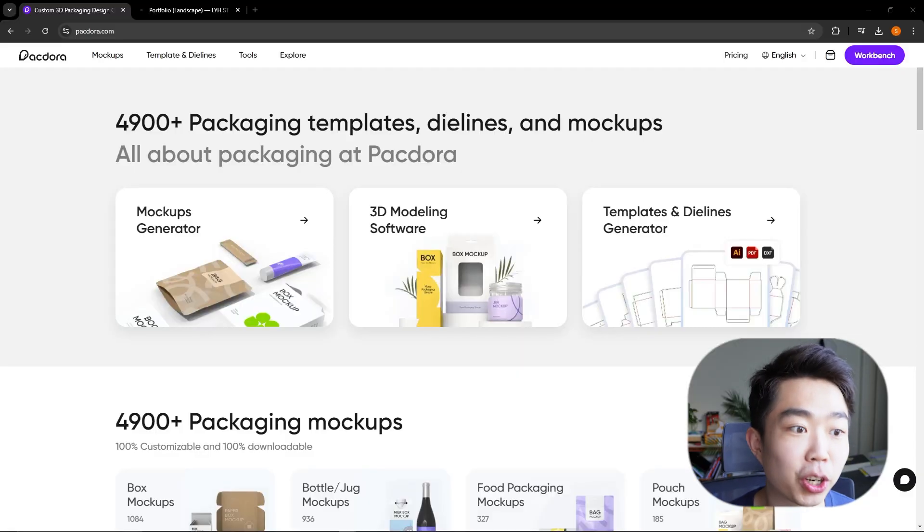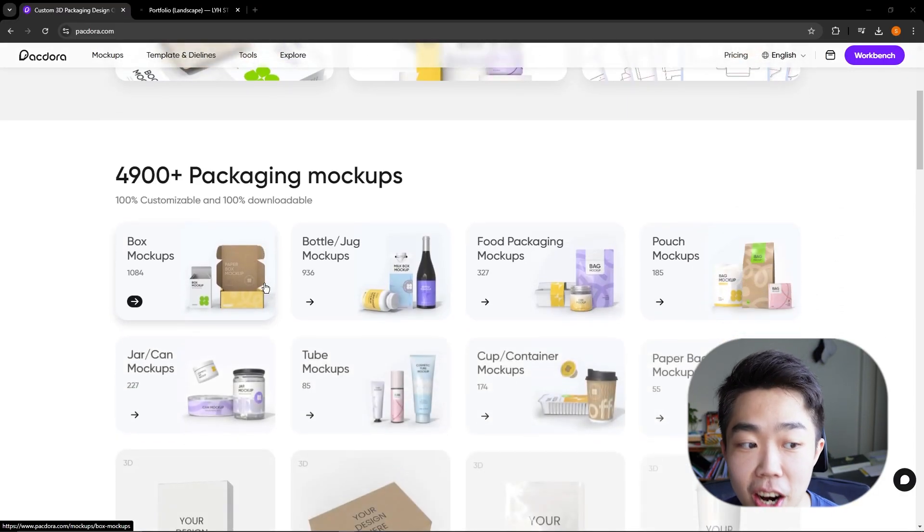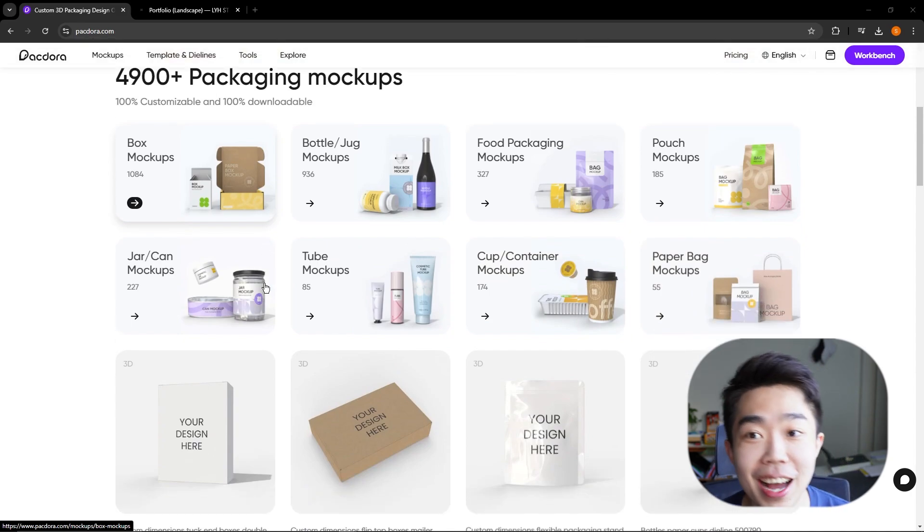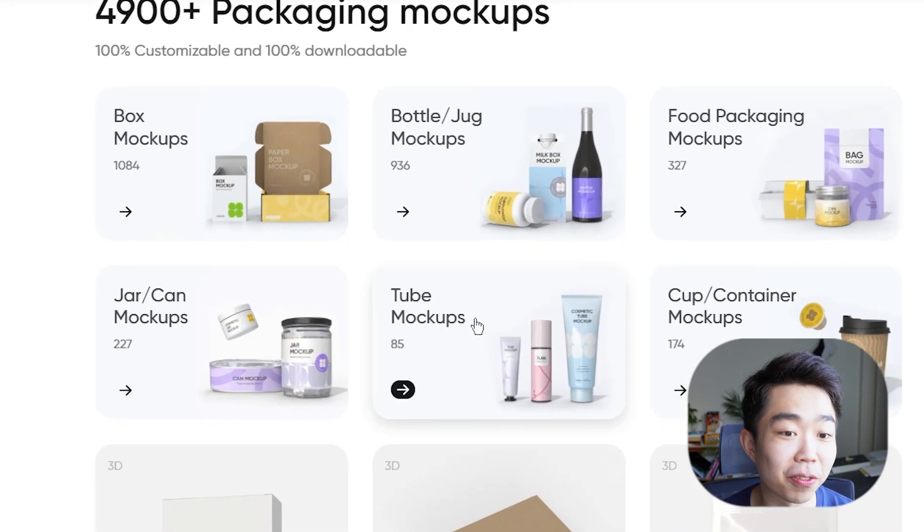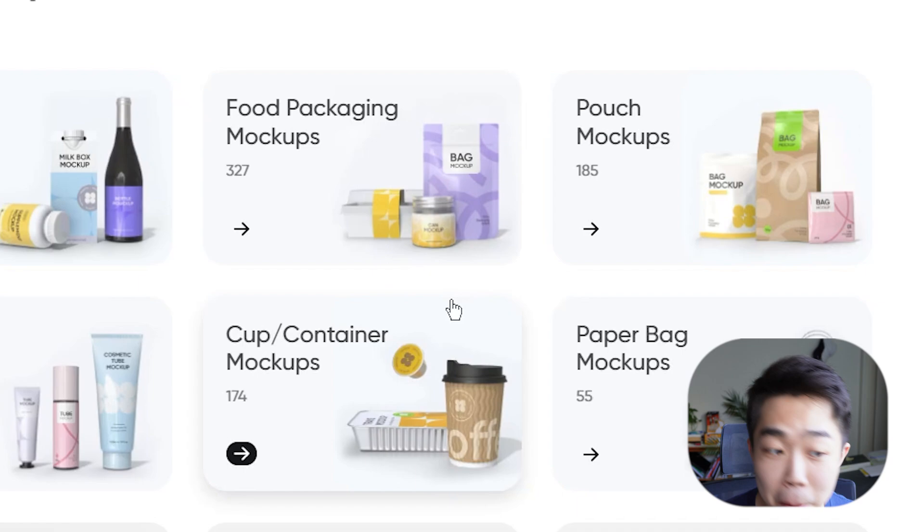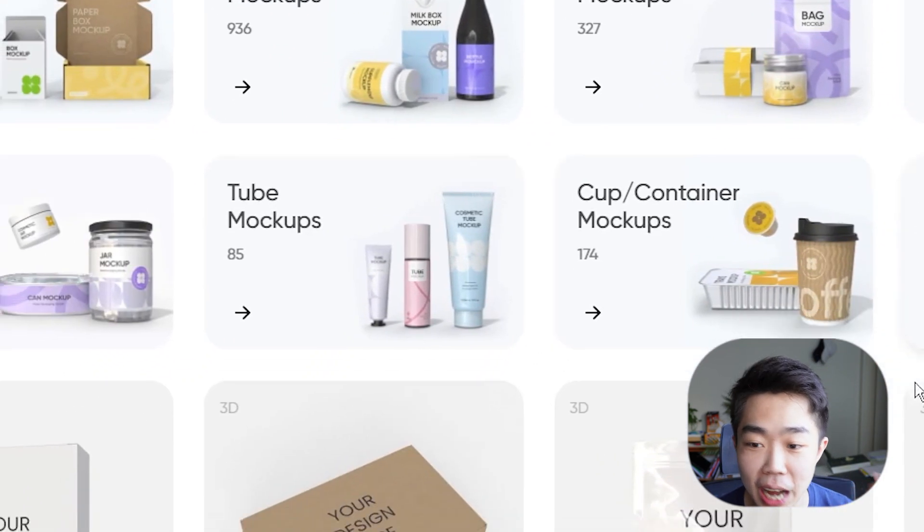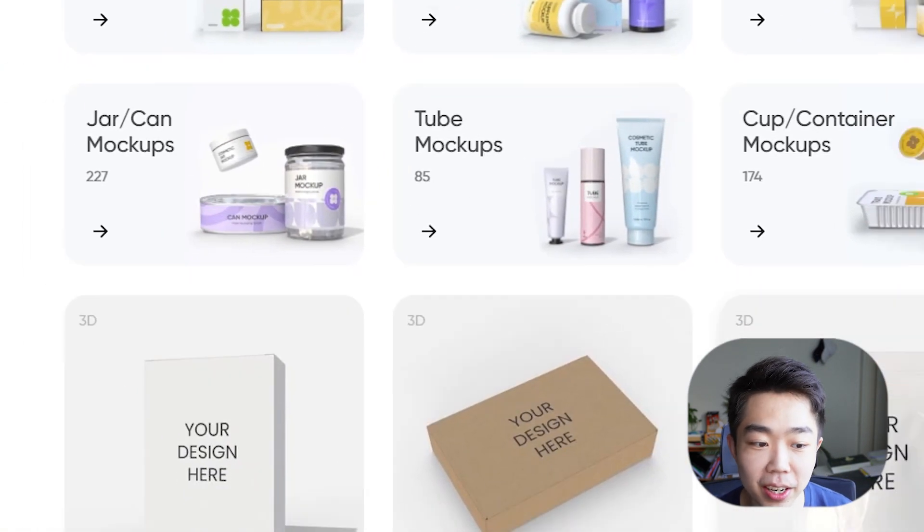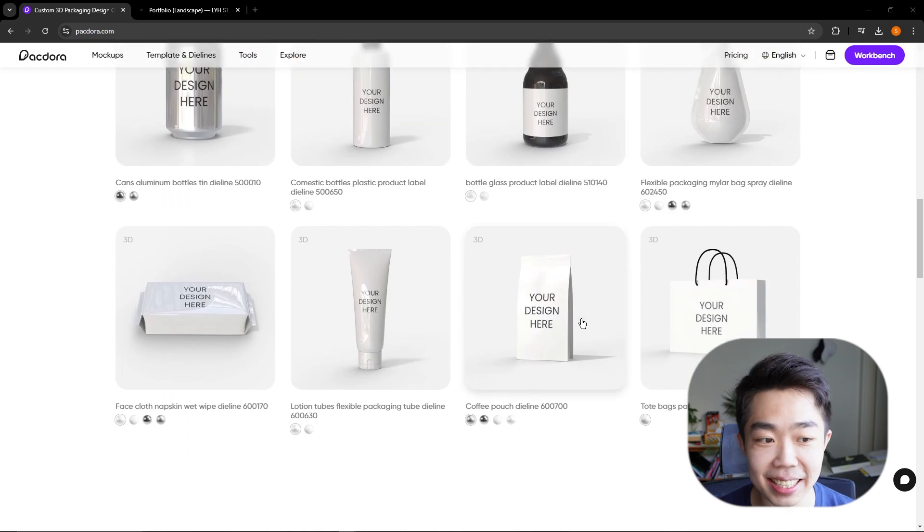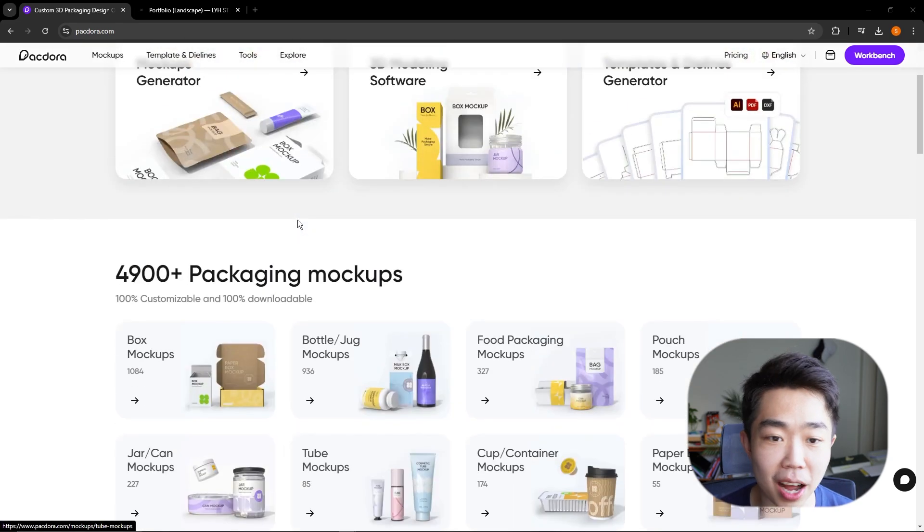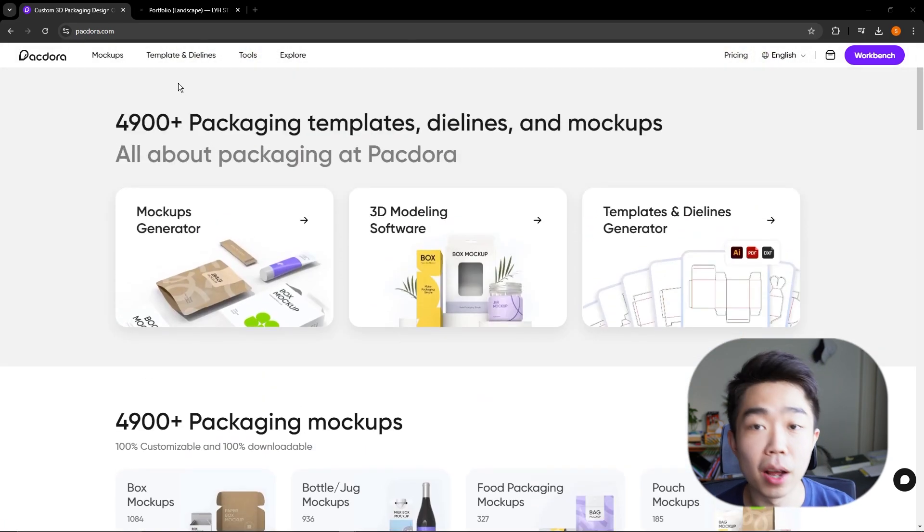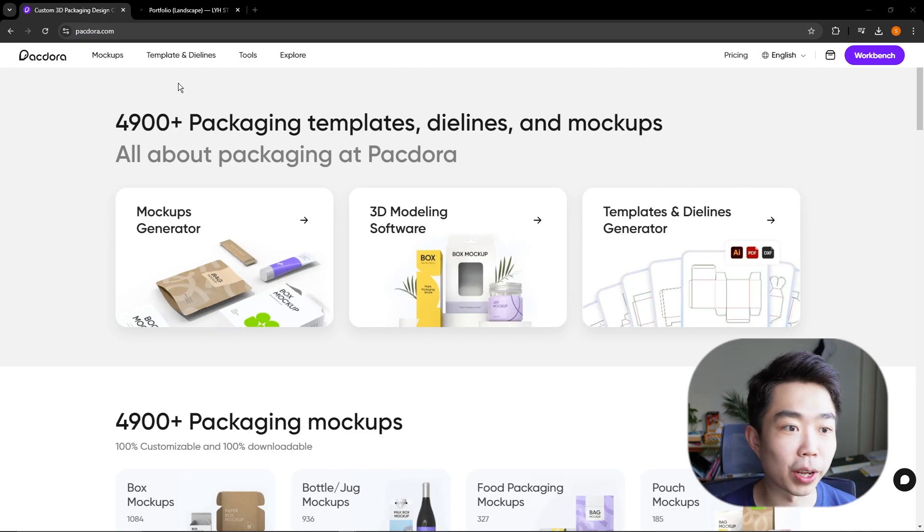So on packdora.com, you guys can see that there are about 5,000 different mockups. Everything from boxes, bottles, food, pouches, jars, tubes, cups, paper - anything you want, these guys have got it. And these are super high quality as well. But what we're here for is magazines. So we got to focus here.